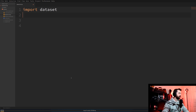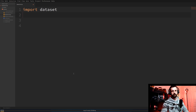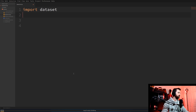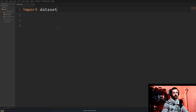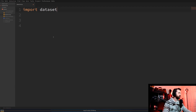The first thing we need to do is make sure that we've got dataset installed. It's a simple pip command: pip install dataset. Then we need to import it into our program, so if we open up this .py file we can look at starting to create a database. The first thing we need to do is import dataset, which we've done here.